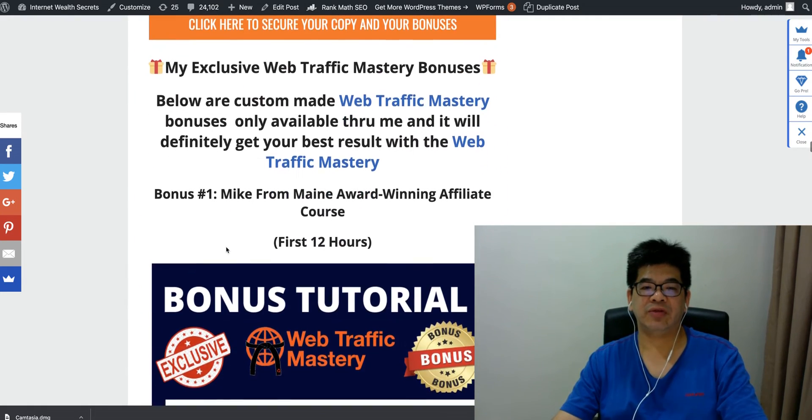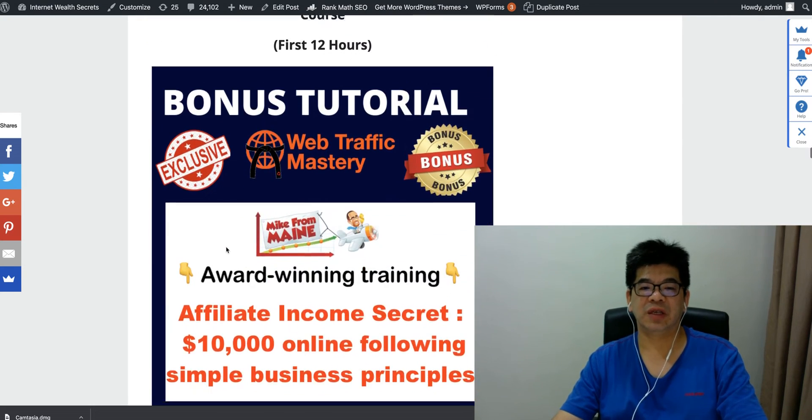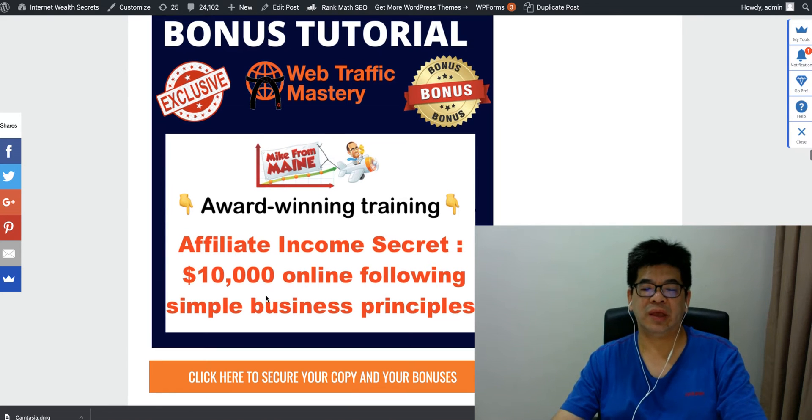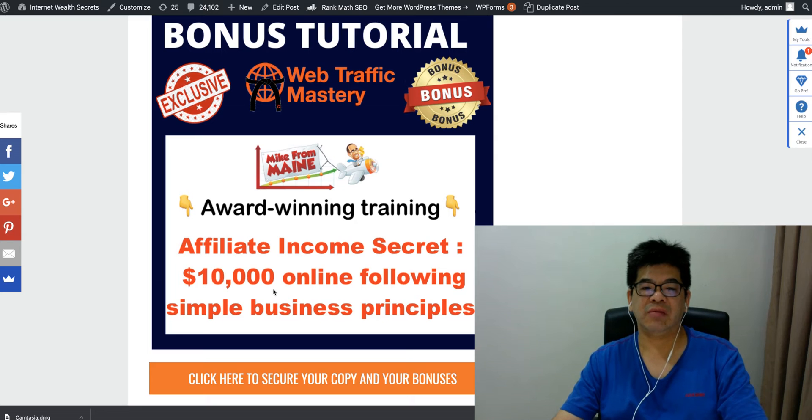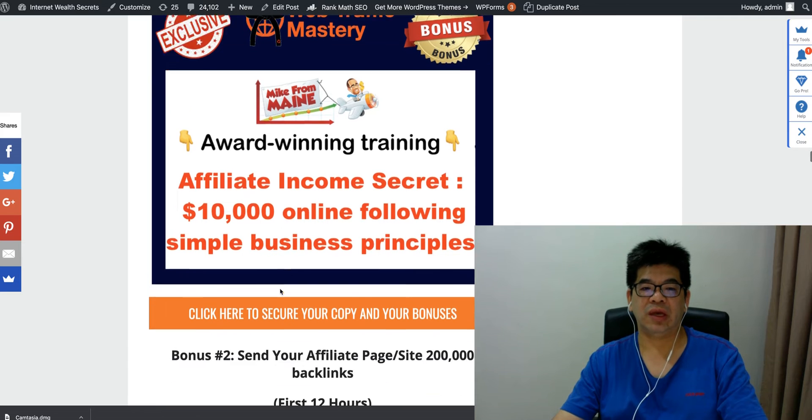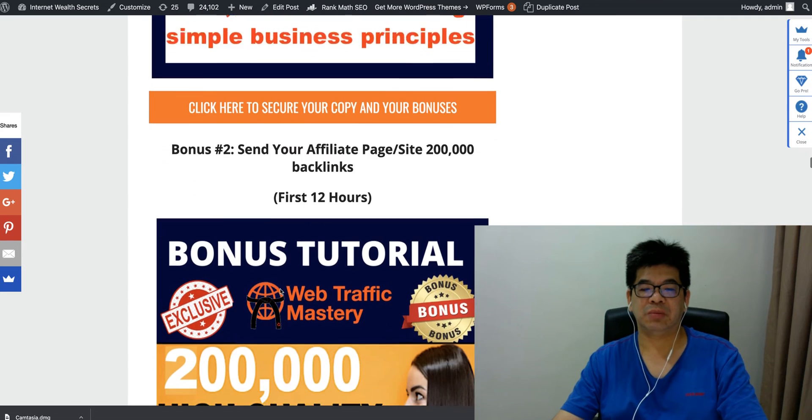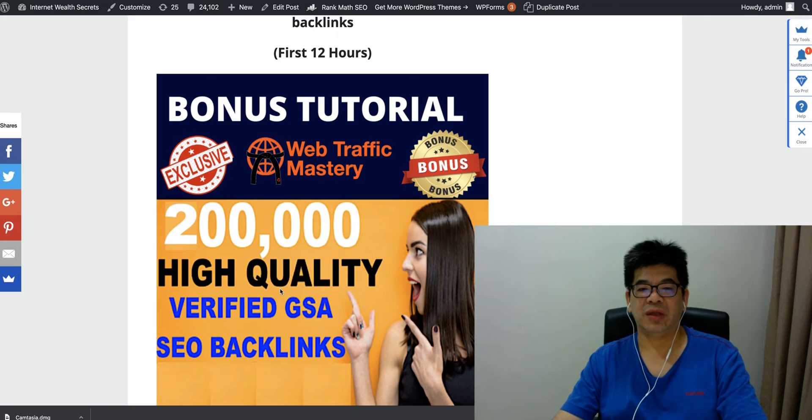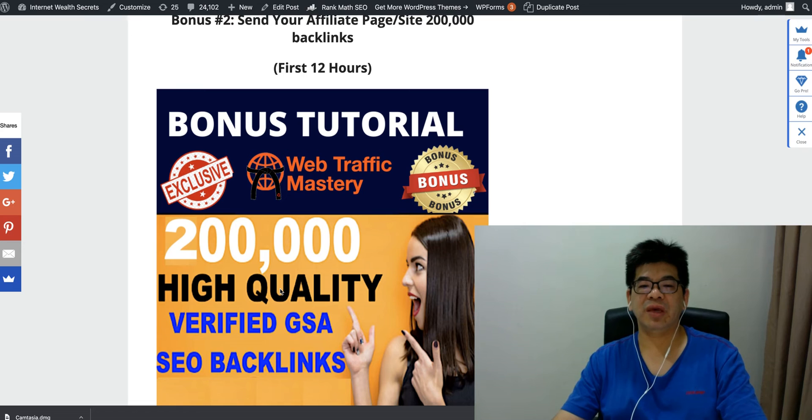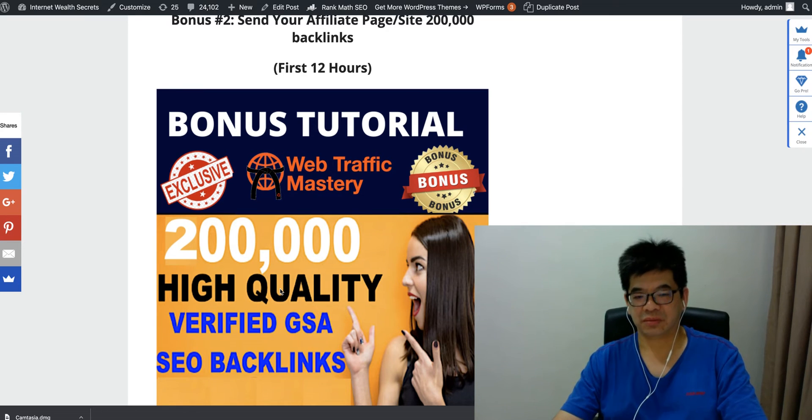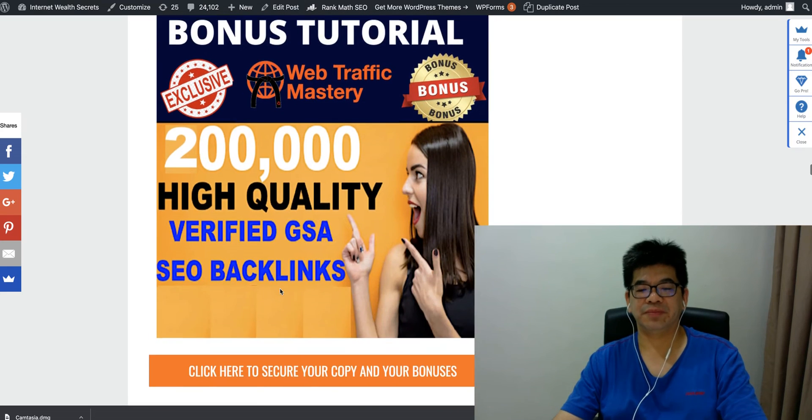Let me quickly take you through—I have actually prepared a couple of Web Traffic Mastery bonuses. First thing is I'm going to give you this Affiliate Income. This is also really comprehensive video training on affiliate marketing whereby it teaches you how to earn $10,000 online by following a simple business model. The next bonus is I'm going to send any website or any page you use—give it to me the URL and I'll send them 200,000 backlinks to rank your site or link.